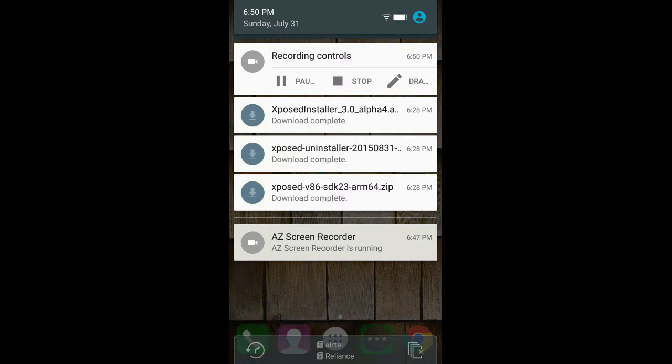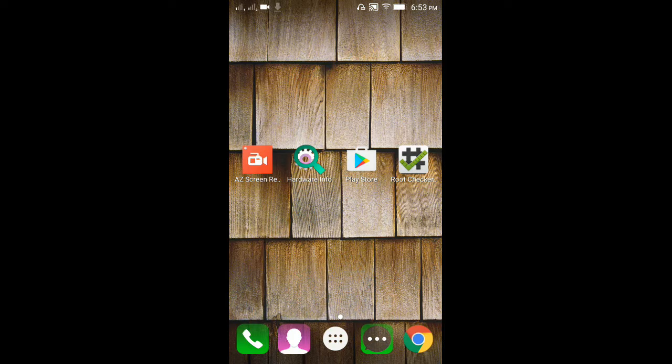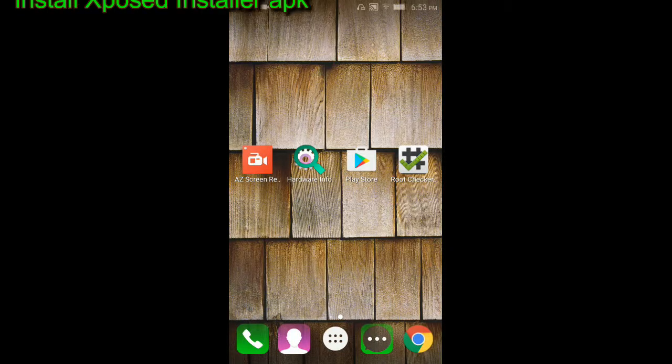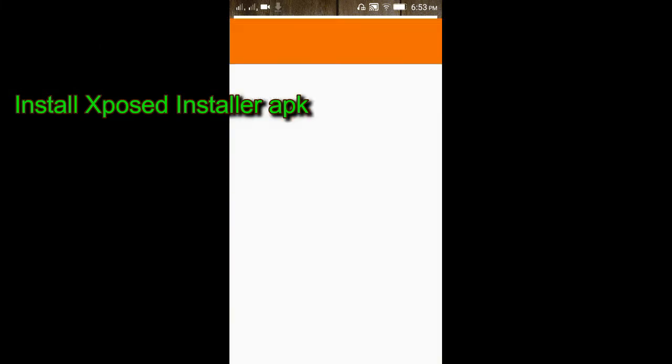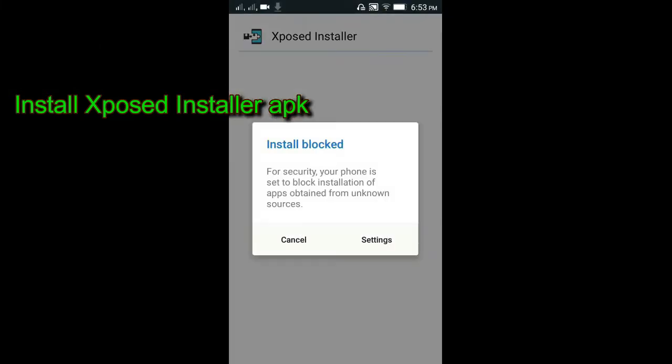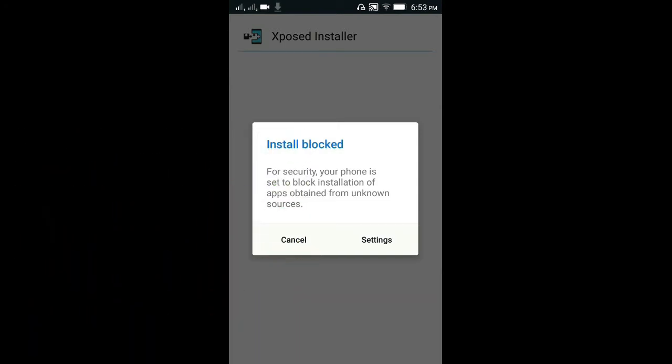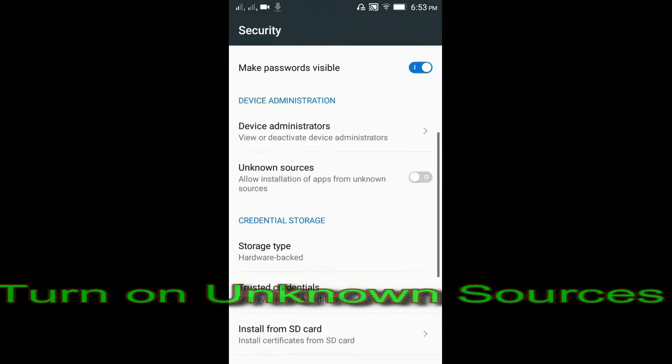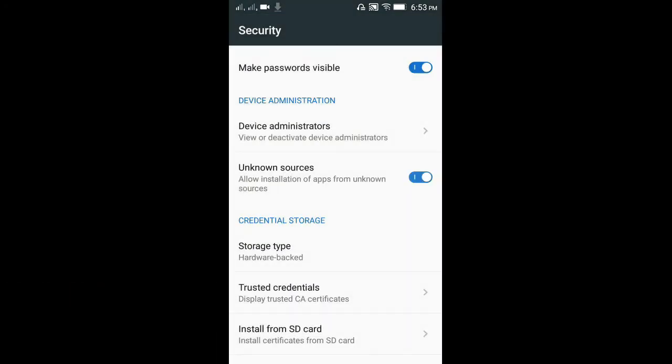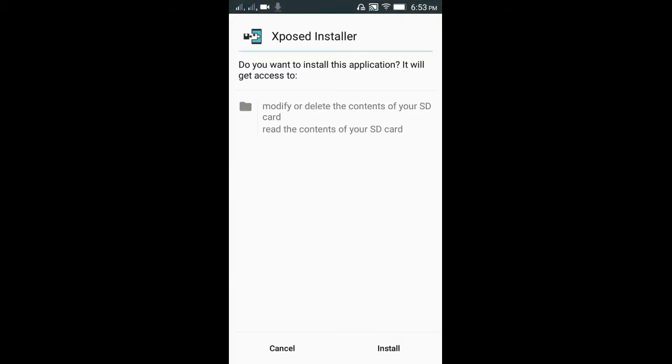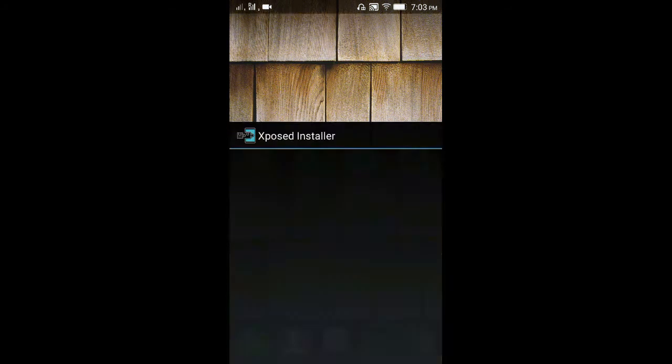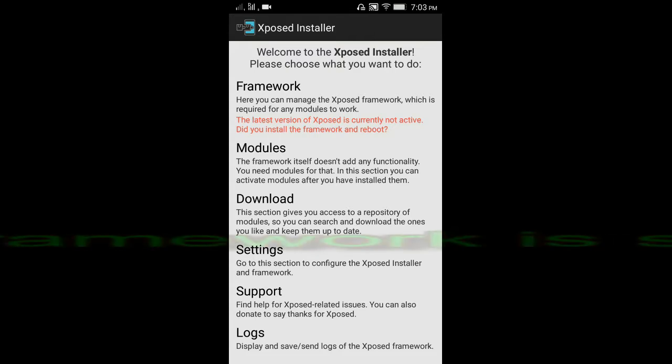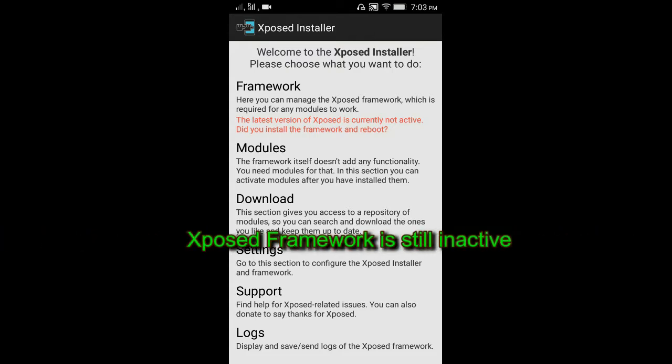Now after you have downloaded all the required files, install Xposed Installer 3.0 Alpha APK from your file browser. You will be prompted for unknown sources - turn on unknown sources and install it. After installing Xposed Alpha APK, open it. Here you can see Xposed Framework is still inactive.